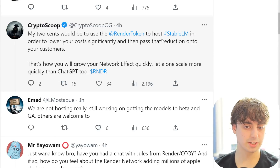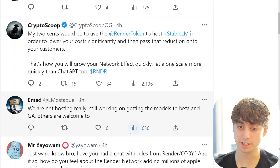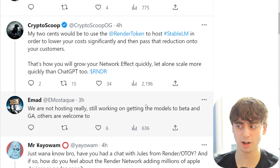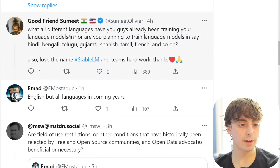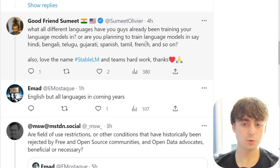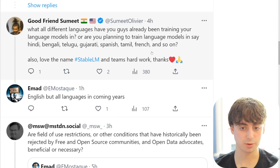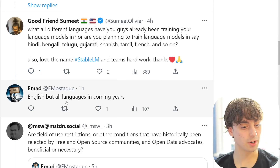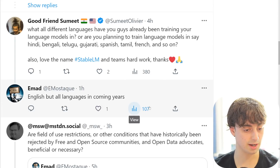Someone offered advice on hosting Stable LM to lower their costs significantly - they said they're not really hosting the model yet, with Hugging Face picking up the slack. Another language question: are they planning to train the models in Hindi, Bengali, Spanish, French, English, and all languages in coming years? He plans to make this really universal, which is a great thing.